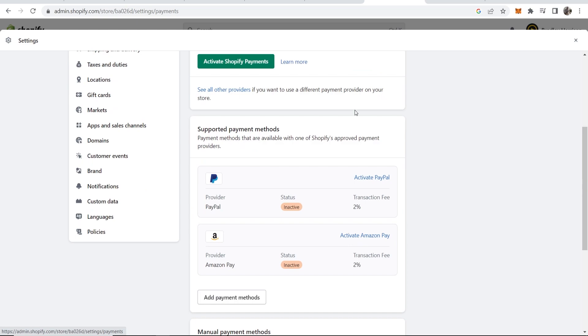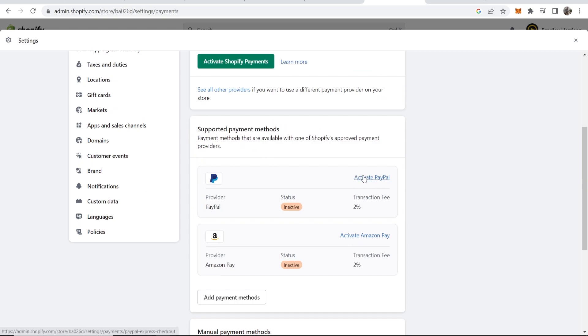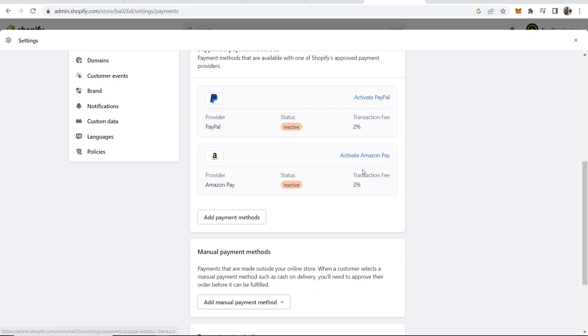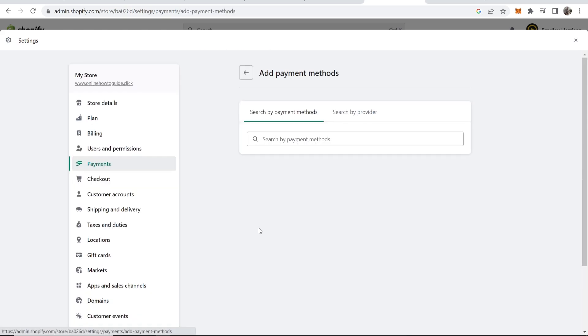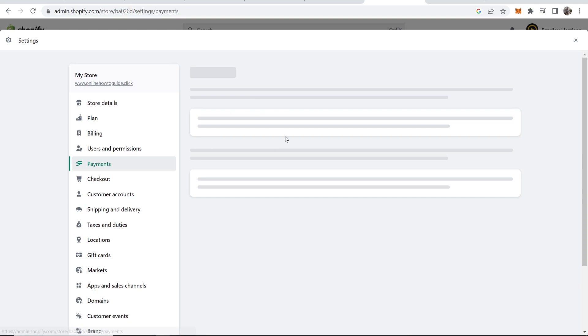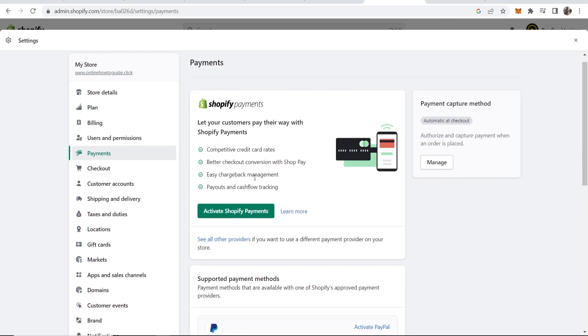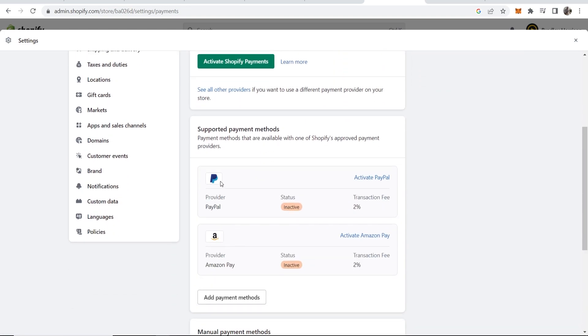Chances are it's already going to be a supported payment method and you can just go ahead and activate it. Now if you can't see it here, go to Add Payment Methods and you can search for it. But chances are, if you've got it available to you, it will already be here.